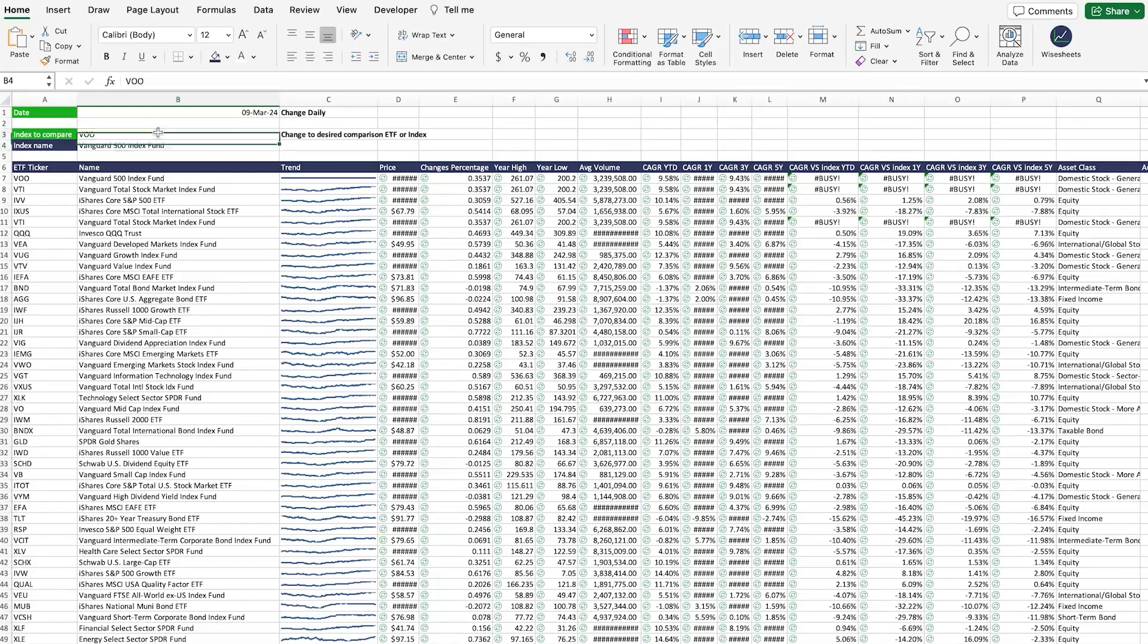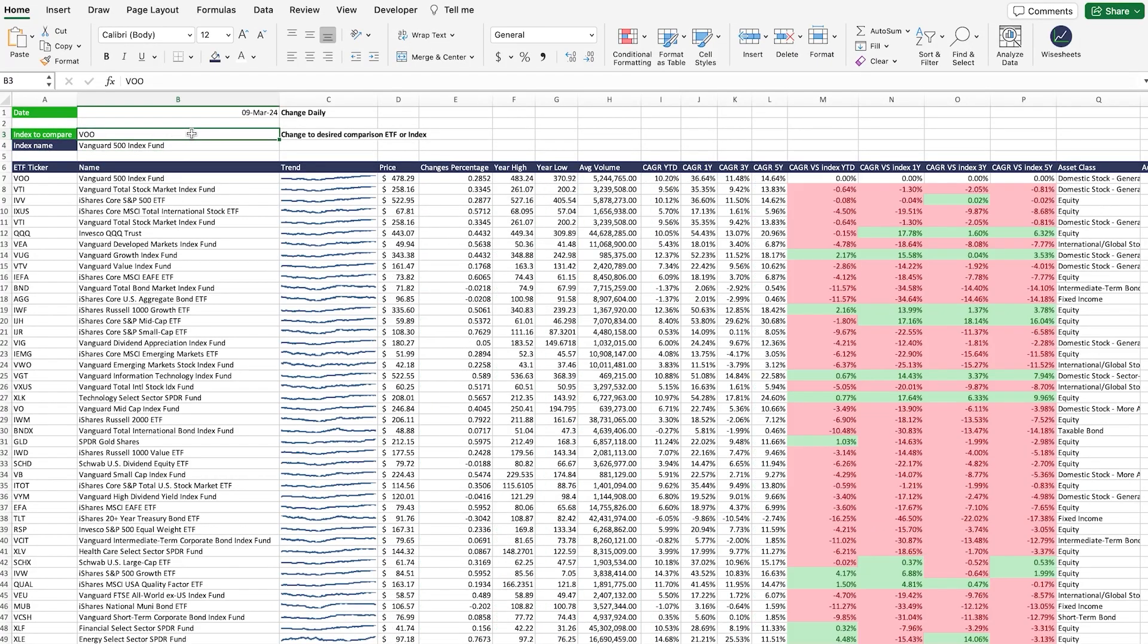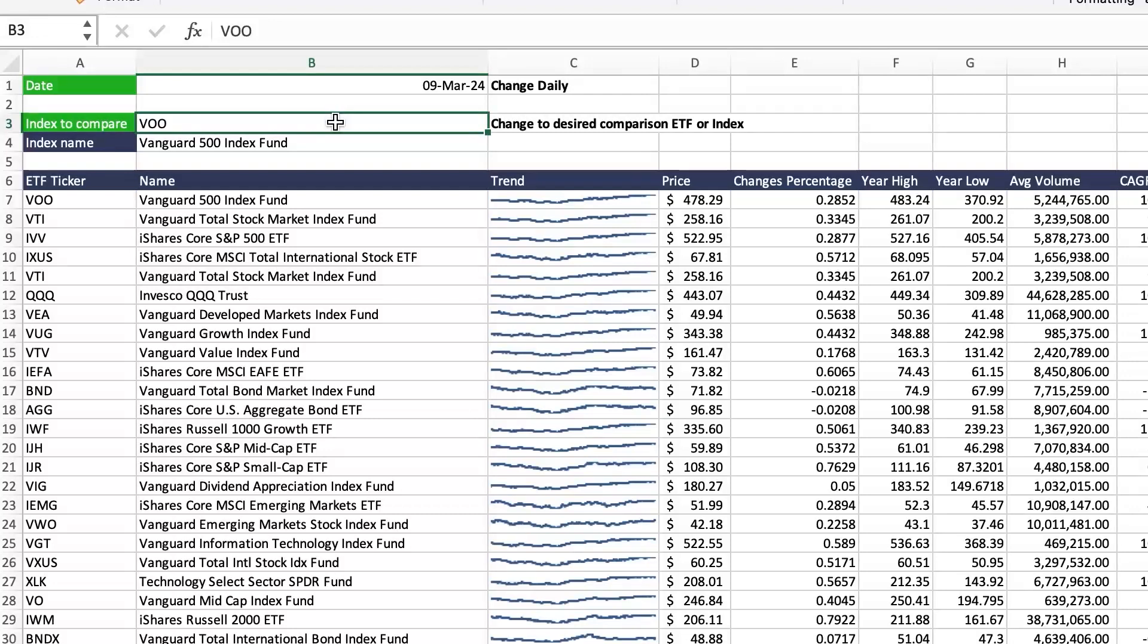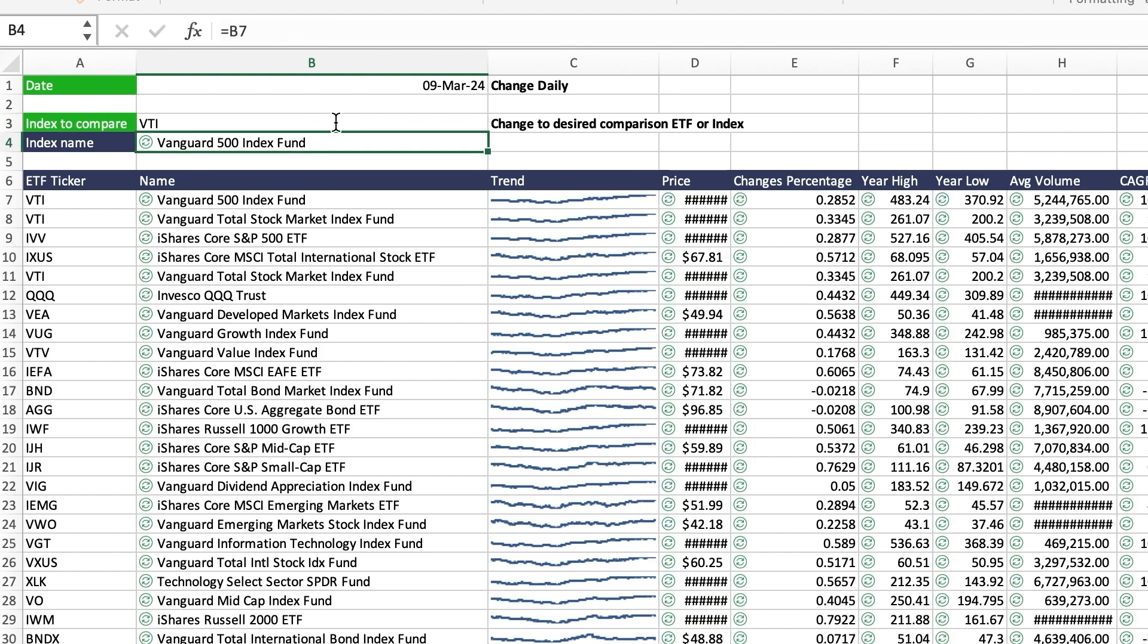The other thing that you can do is change the ticker that you want to use as comparison. In this case, we have the VU, which is the S&P 500 Vanguard fund. And then we can change it to the World Index. This is the ticker VTI.